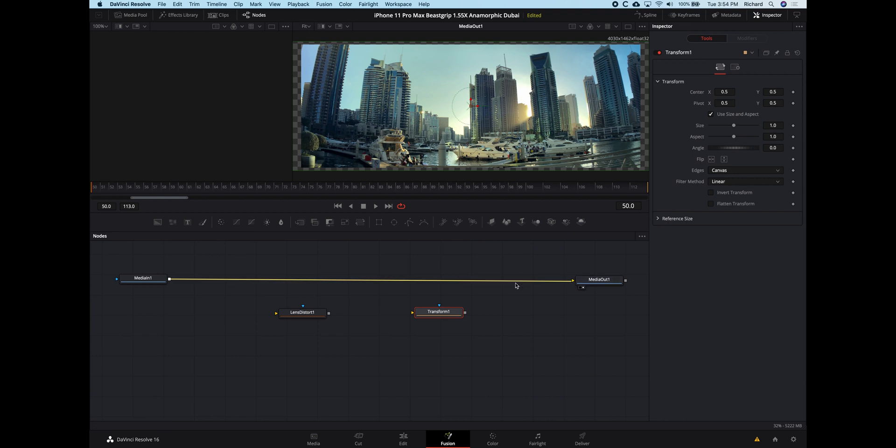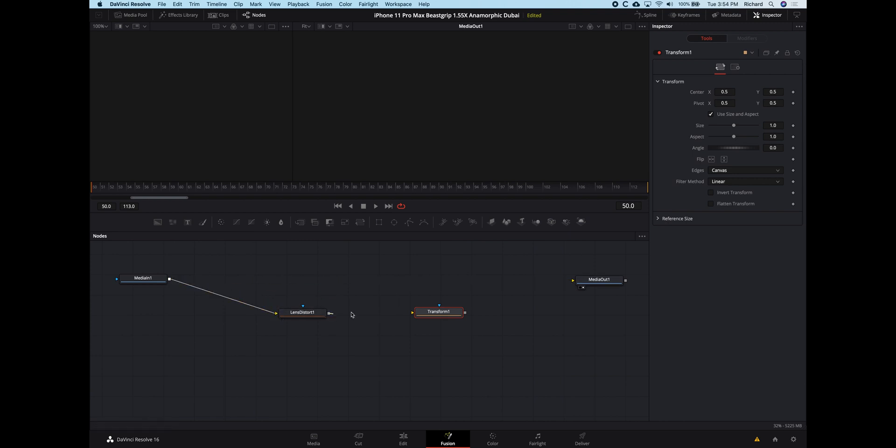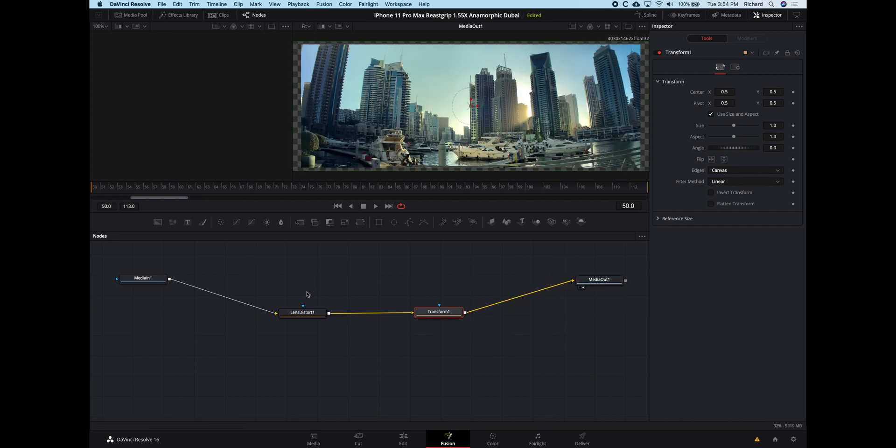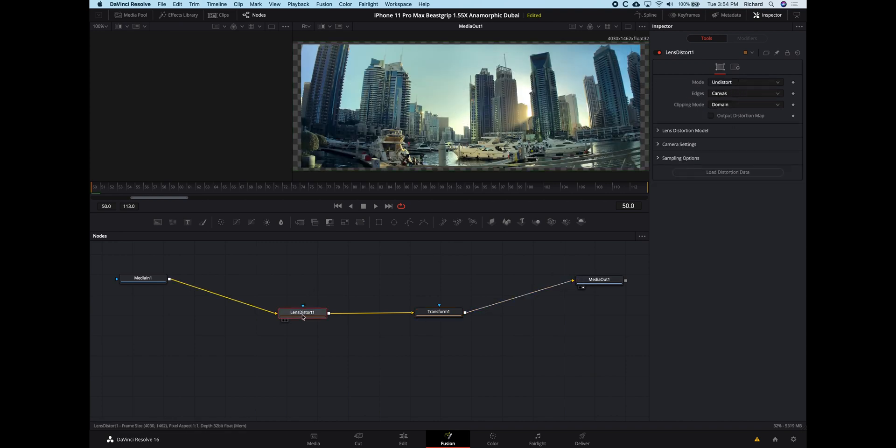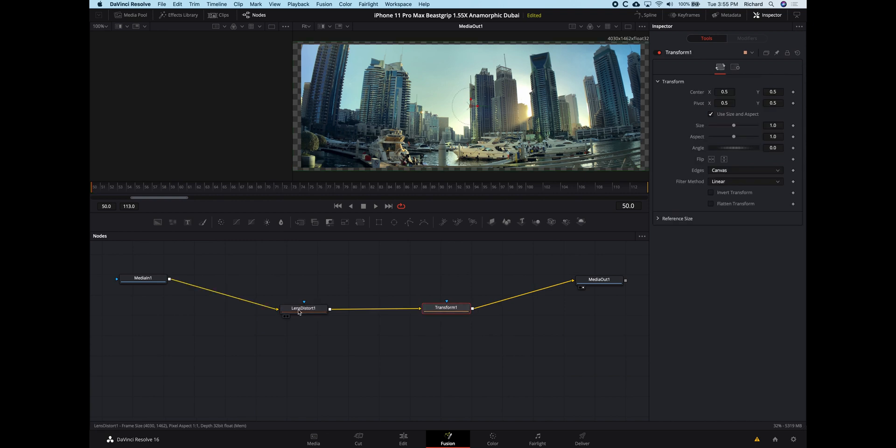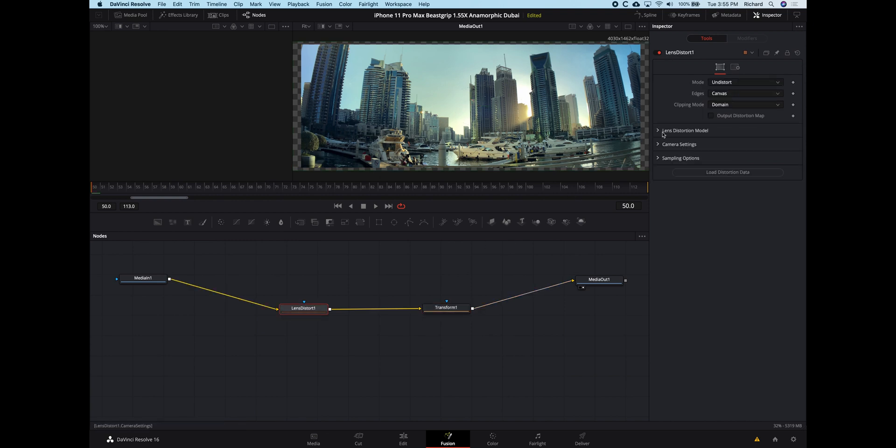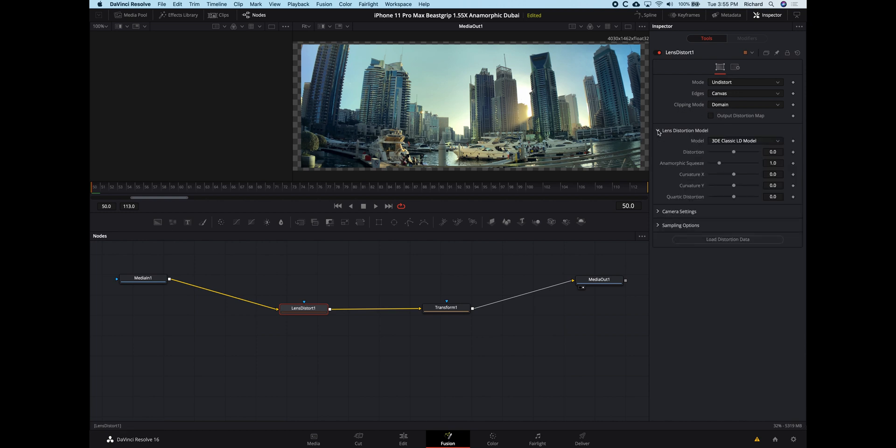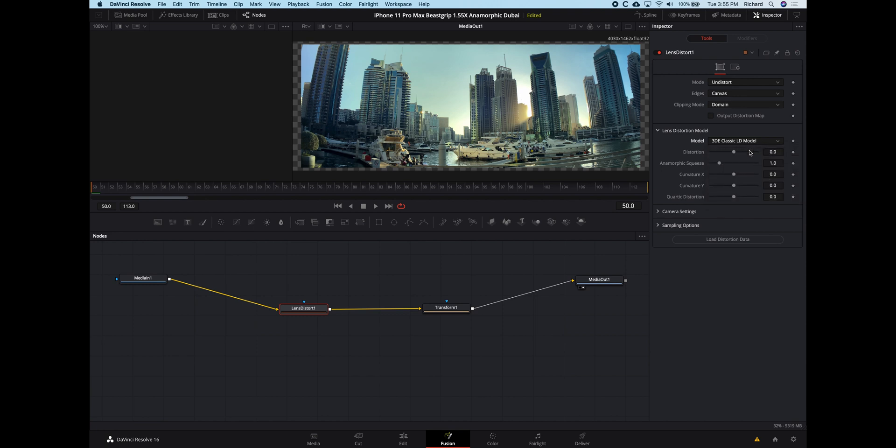Now it's just a case of connecting these up, like this, and then putting in the right values into the tools. So I have no idea if these values are technically correct. They're just values that I found worked by playing around. So up here, these top settings I just kind of left alone. So mode is undistort, edges and clipping mode, I don't really mess with that. There's many different models here.